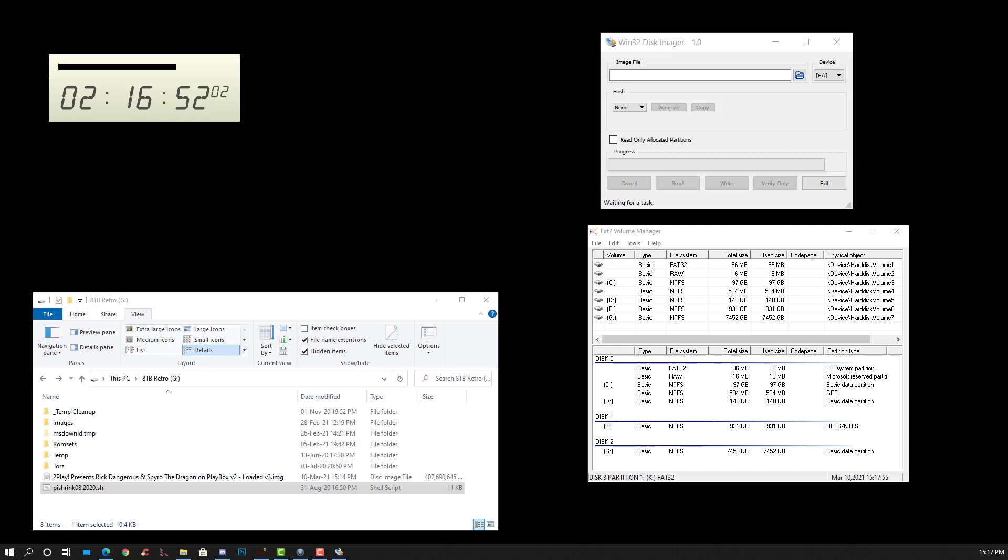I prefer to use the Win32 Disk Imager. It's something that's solid. So far I never had a problem. I have nothing against Etcher, but I prefer the Win32 Disk Imager.